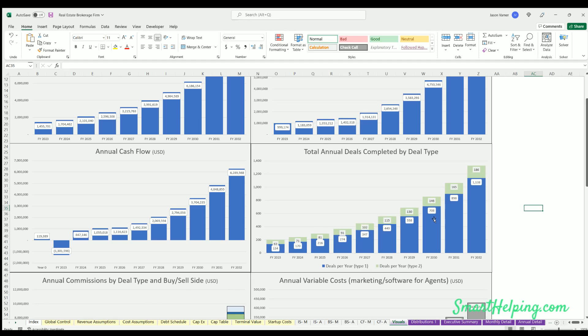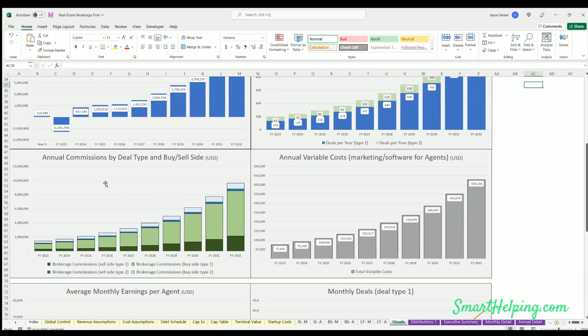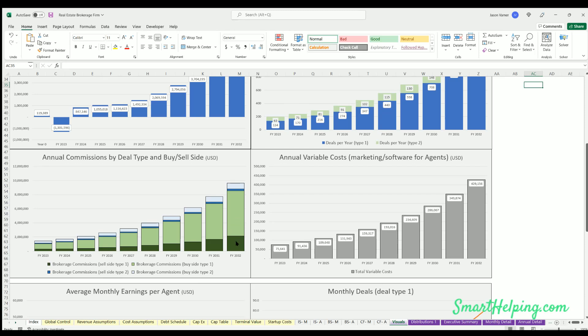You've got annual commissions by deal type and by sell side. So every year you can see here's the broker commissions on sell side type 1, here's the broker commissions on buy side type 1, and then sell side type 2, buy side type 2.